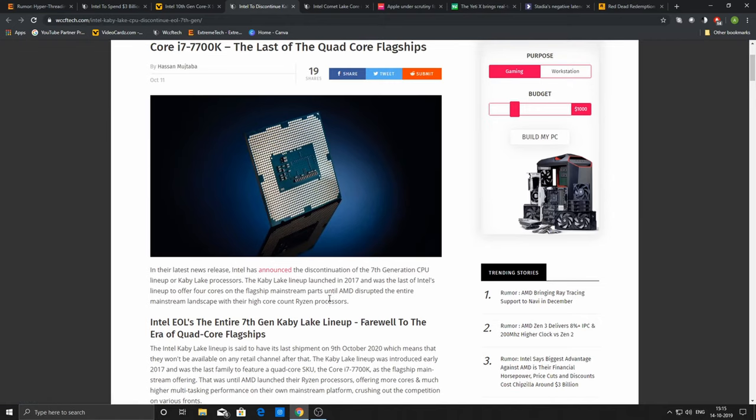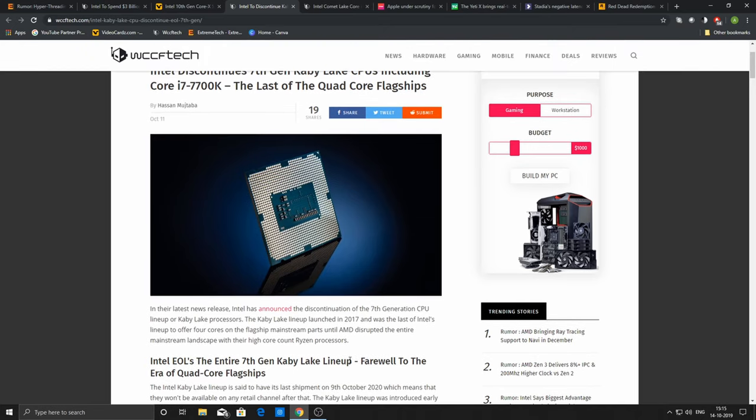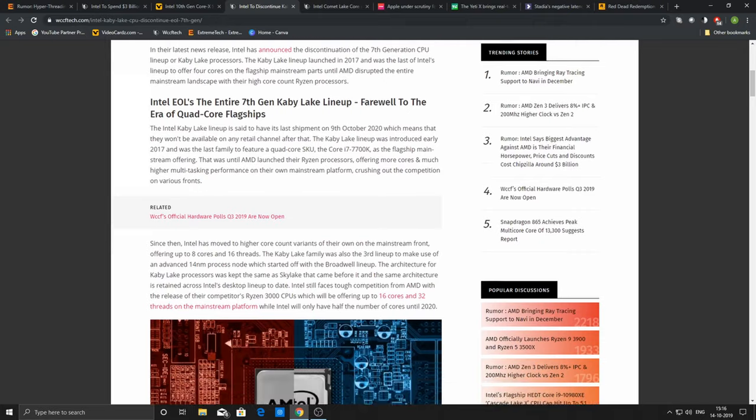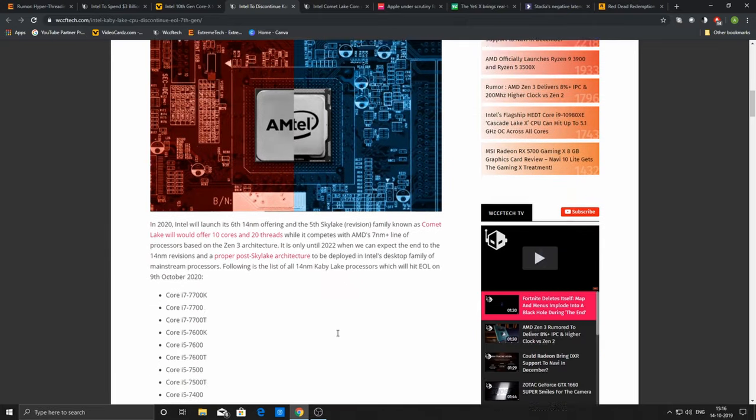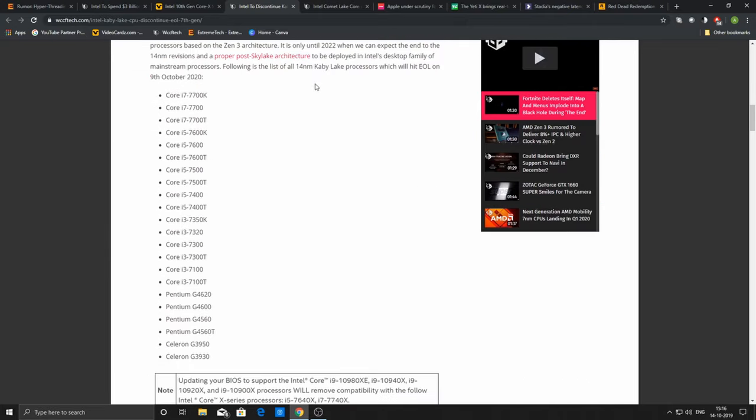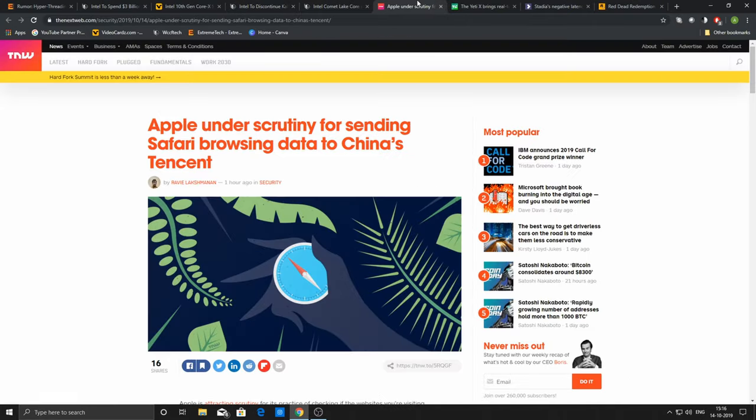Intel has decided to discontinue their 7th generation because it doesn't make sense. You would be spending hundreds of dollars to buy a new PC, and when you can get 6 cores and 8 cores by paying almost the same amount, why would anyone purchase a 7th or 6th generation processor?